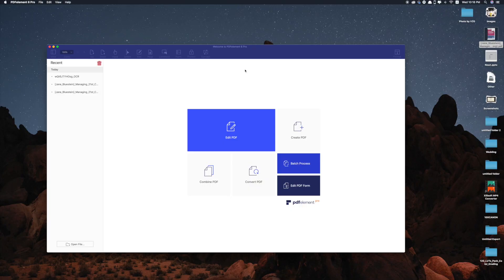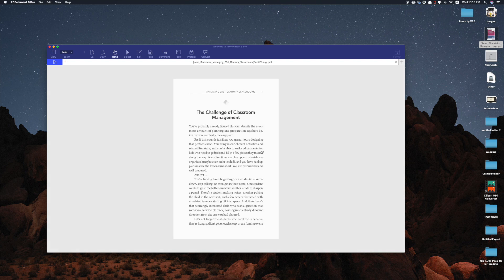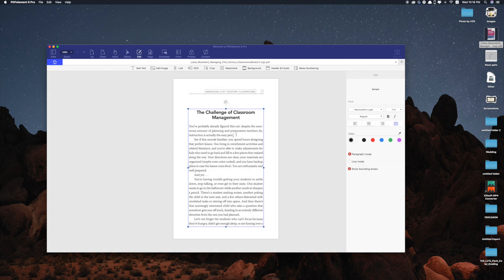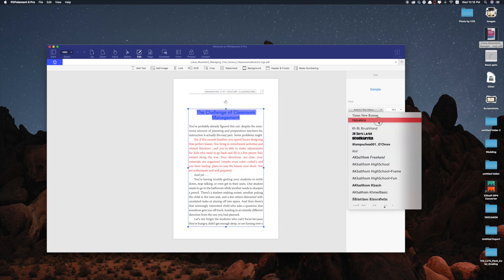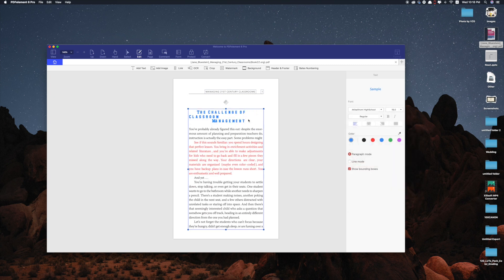With PDFelement you can create PDF file or you can just drag your PDF file onto the app so that you can edit the font, you can add information, you can change font colors and style. After editing you can export your documents into different formats.